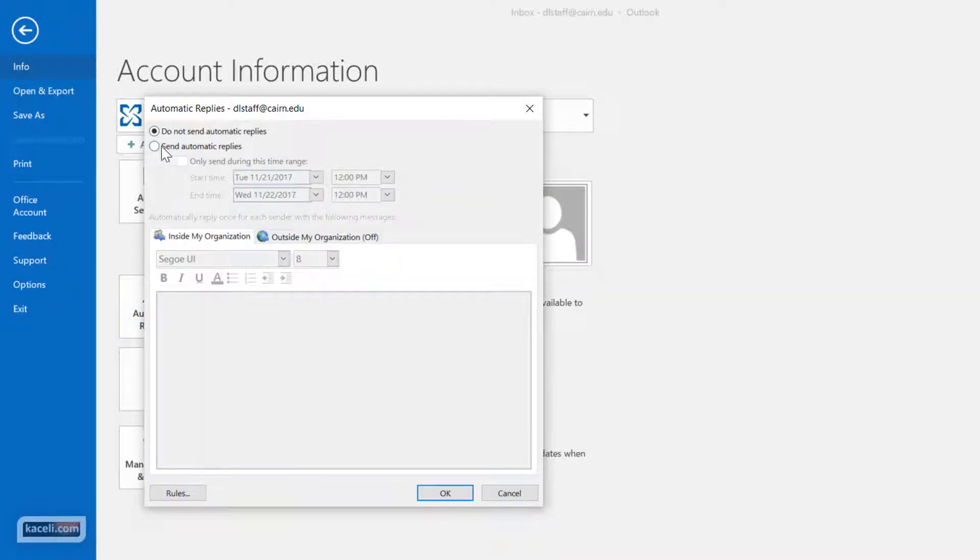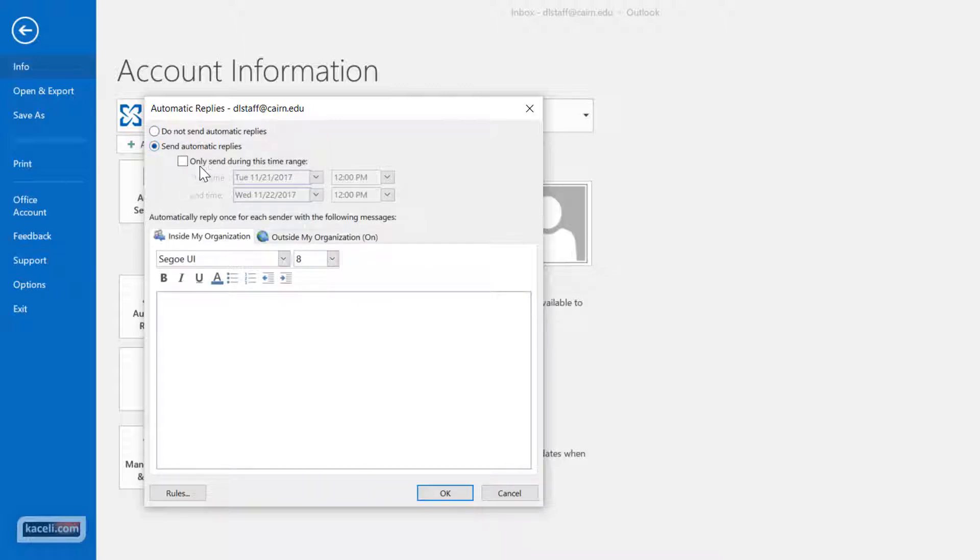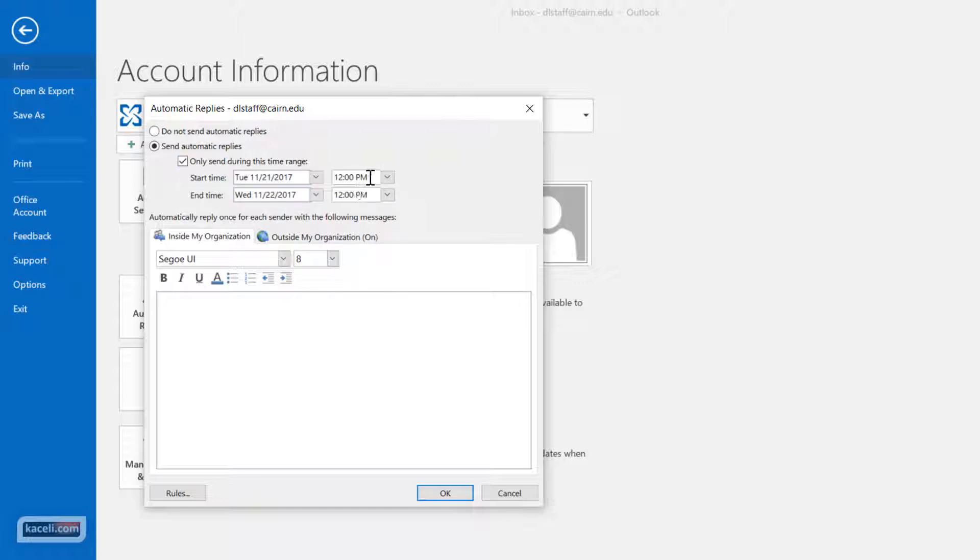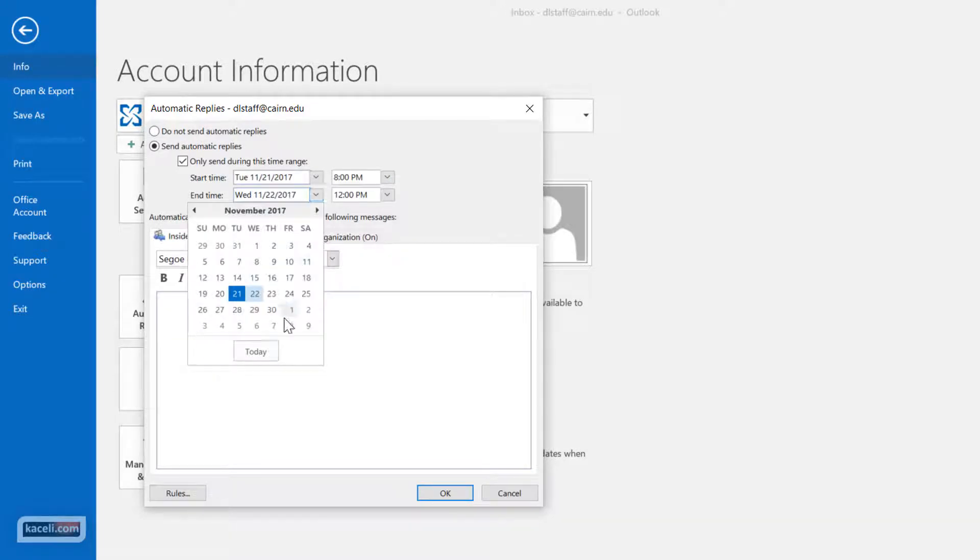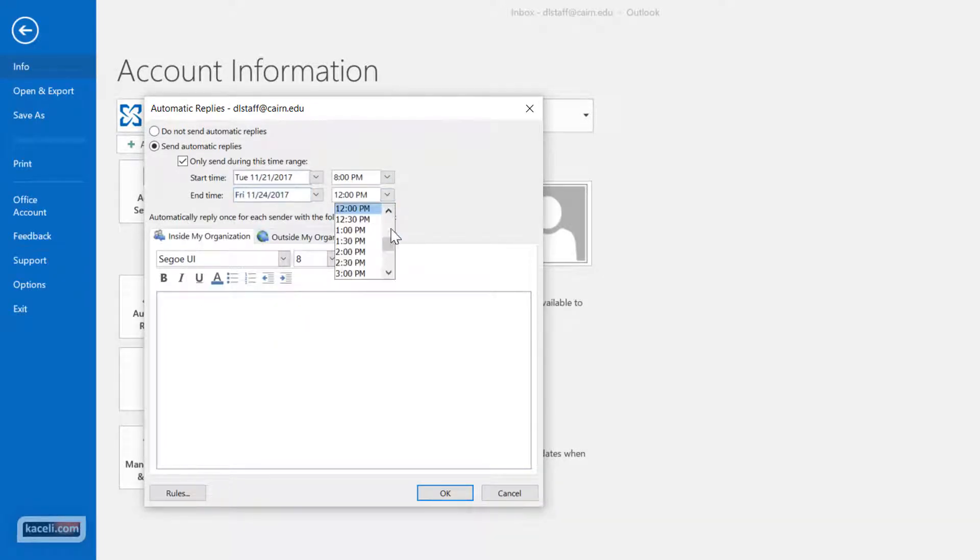Now under Automatic Replies all you have to do is click on send automatic replies and then you can specify to send the replies automatically so it engages at a specific time and date and then it'll disengage automatically. So you can set the time here, the date, and then you can have this for multiple days if you want and then the end point.